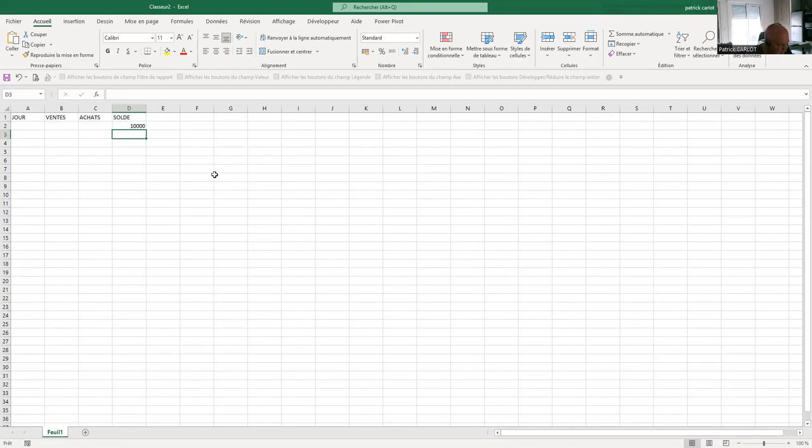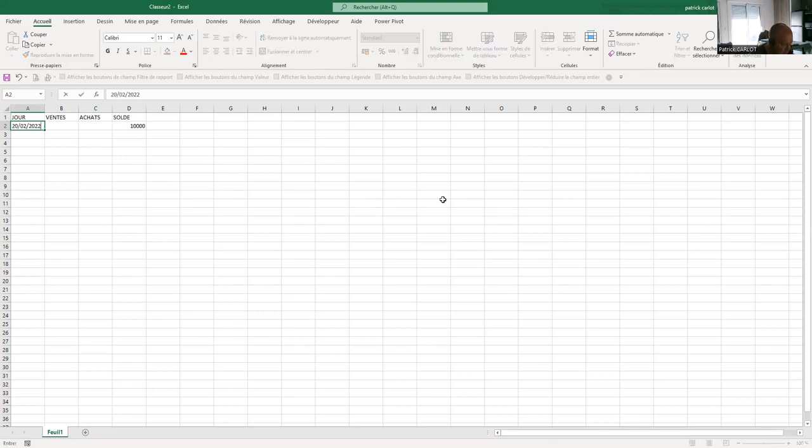The starting balance of €10,000 is a fixed balance, not a calculated cell. We will put a particular color on it, as well as the two cells on the left, because there will be no sale or buy on this starting line, which represents a constant.